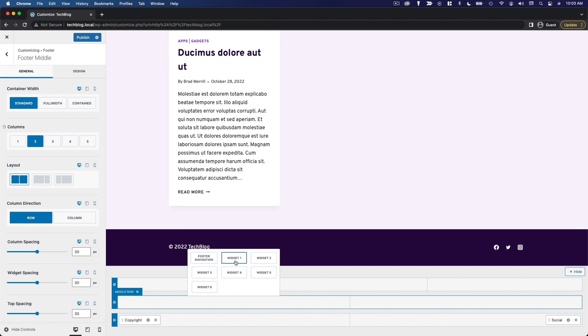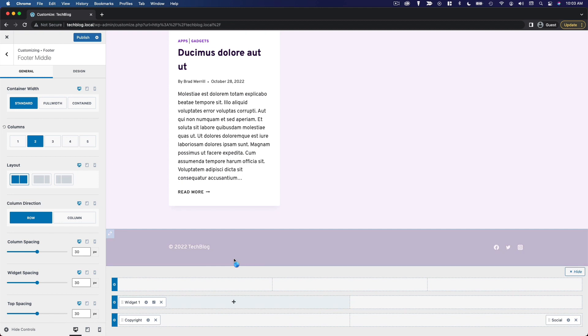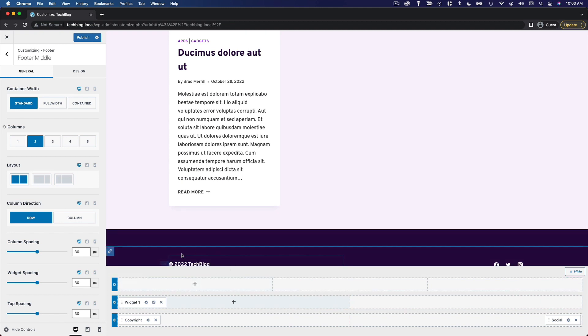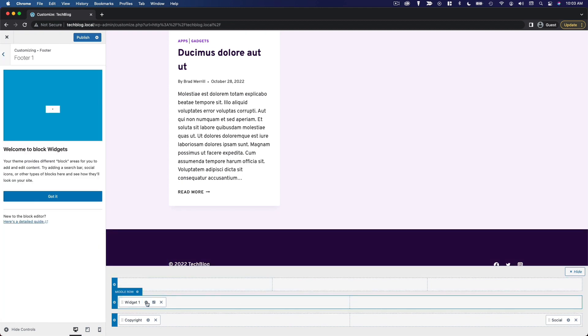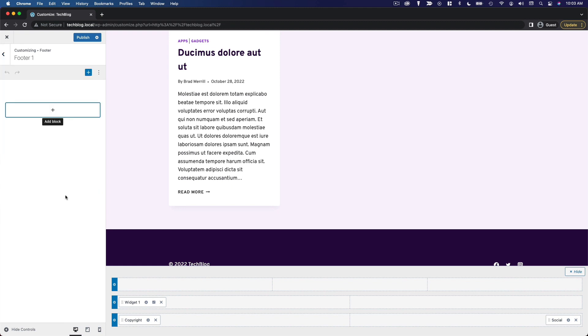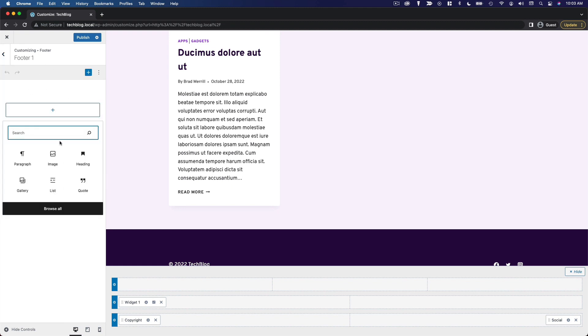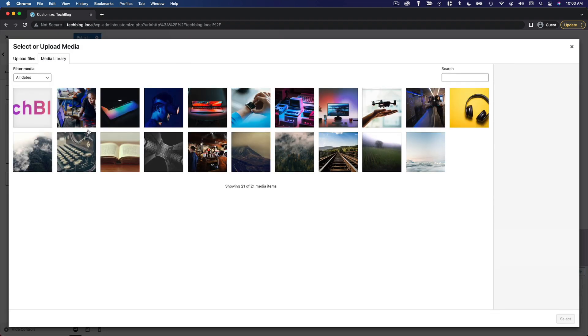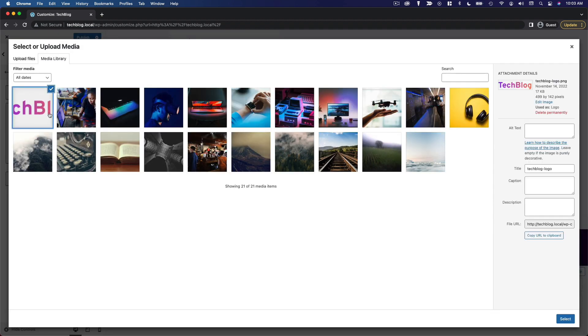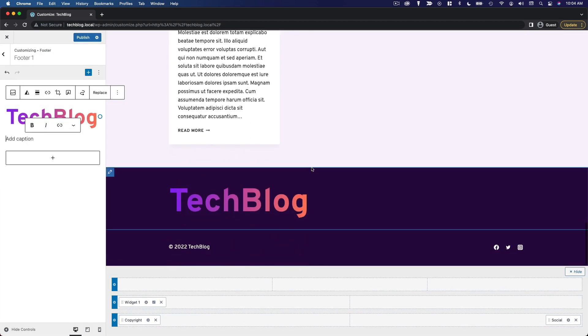If we add widget one, we can then edit that widget. And we have a little block editor here. So what I'd like to do is just insert that image that I uploaded earlier, the logo image. We'll select it. And then we've got our logo in the footer.